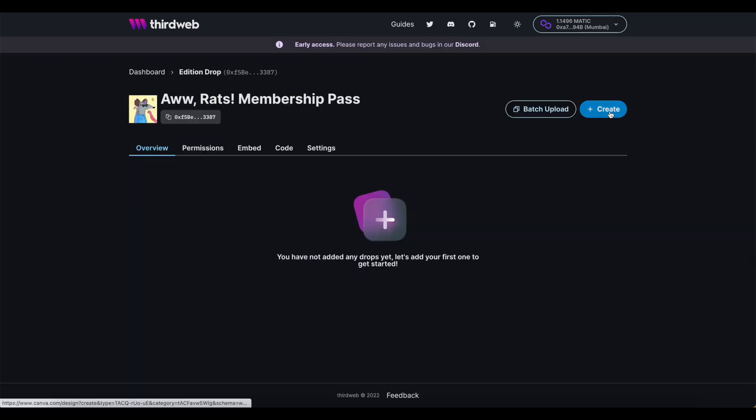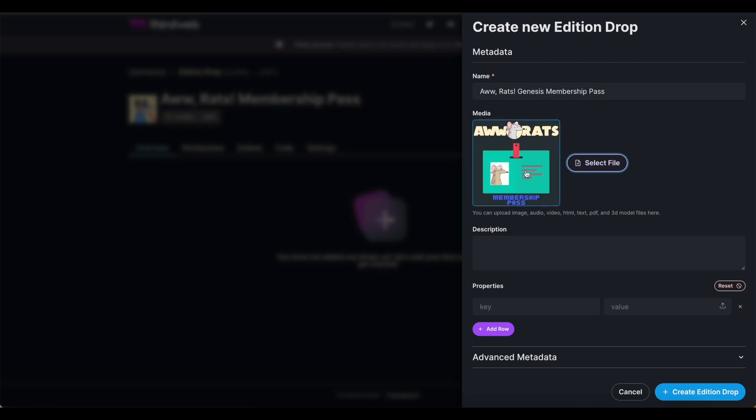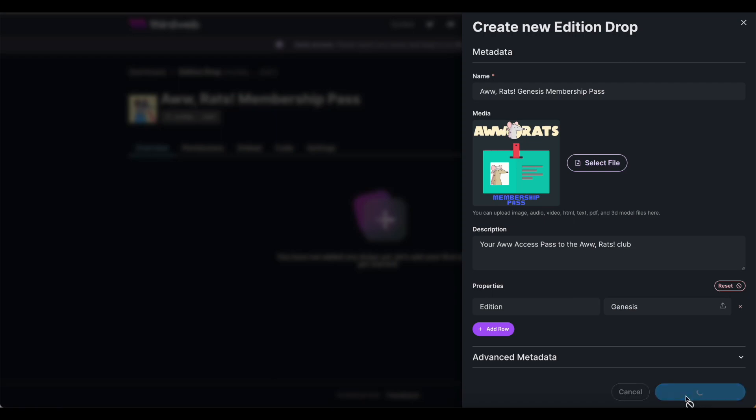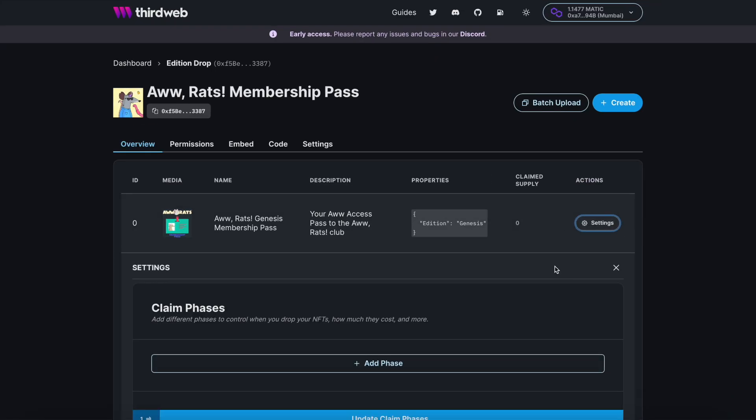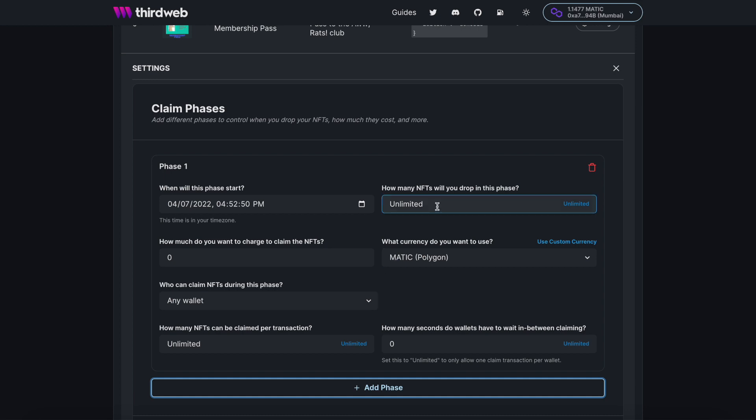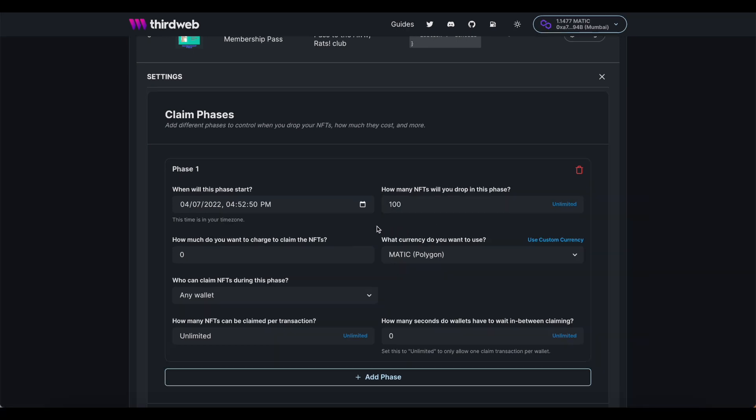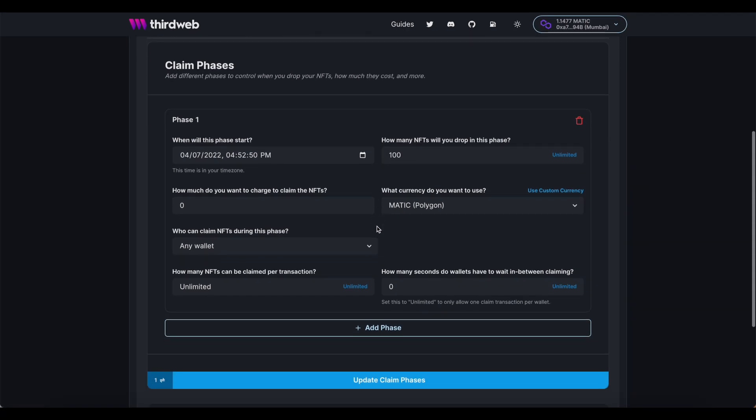Next, we need to upload the NFT itself, so I'm going to add in my art, update the text fields, and click create drop. Now that my pass has been created, I need to set my claim phase. I'm going to cap my supply at a limited amount here, but you can leave it unlimited if you'd like. I could also set a price on this, but in my case, I want the claim to be entirely free for my audience. And finally, in order to restrict the amount of claimable NFTs to one per wallet, I'm going to update this setting right here.